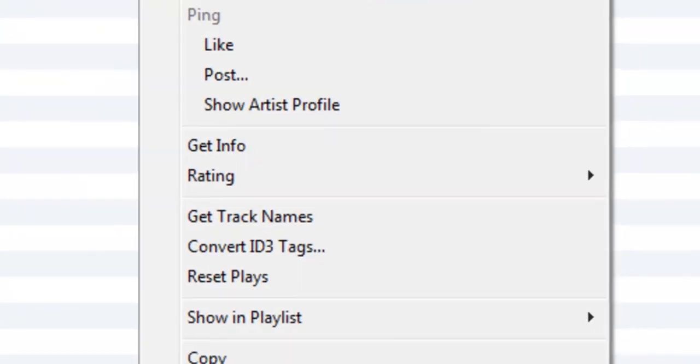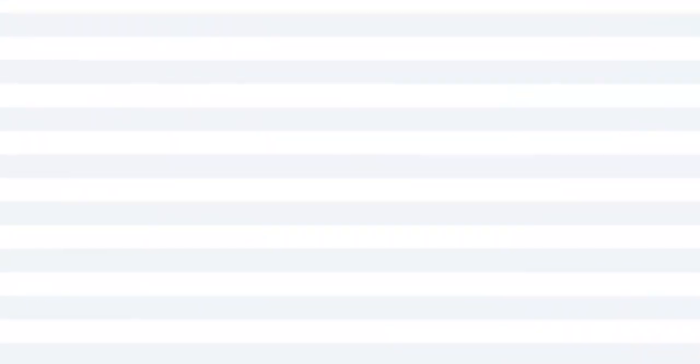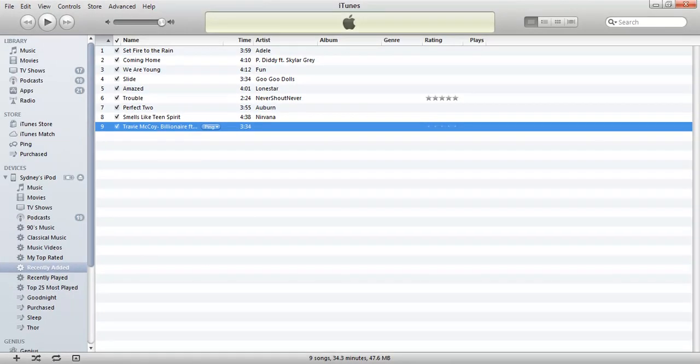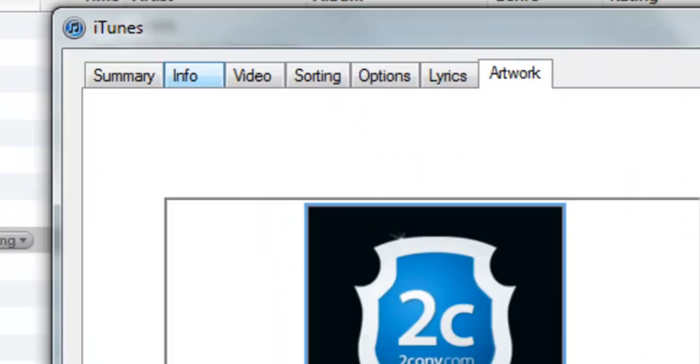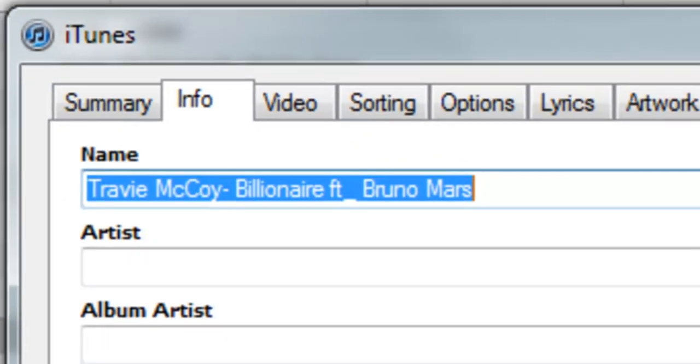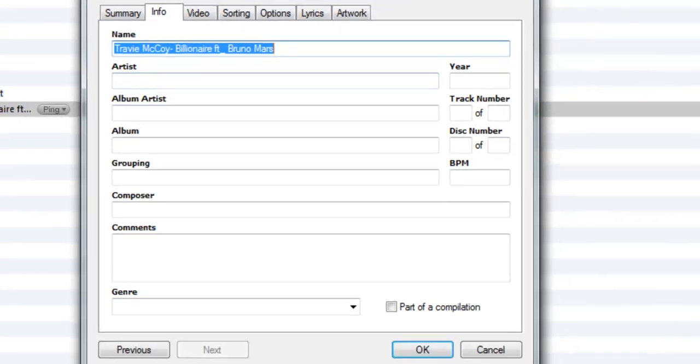And then you right click on it. Go to get info. Give it a second. Go to the little info tab. And here you go.